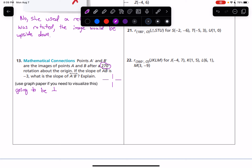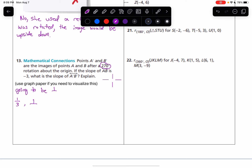So if the slope of AB is negative 3, then we want the opposite reciprocal. So we want one-third. Perpendicular slopes are opposite reciprocals.